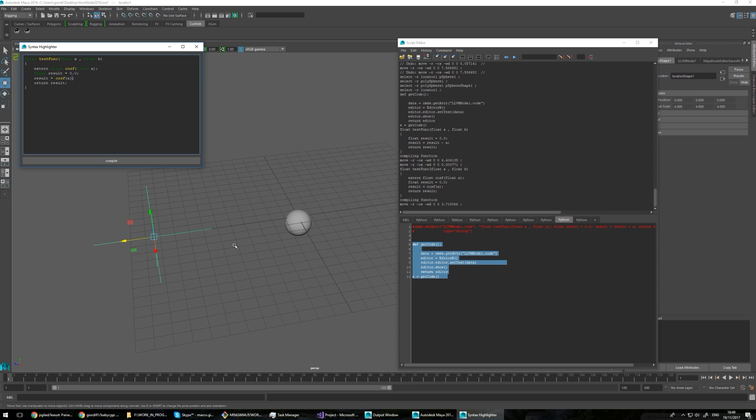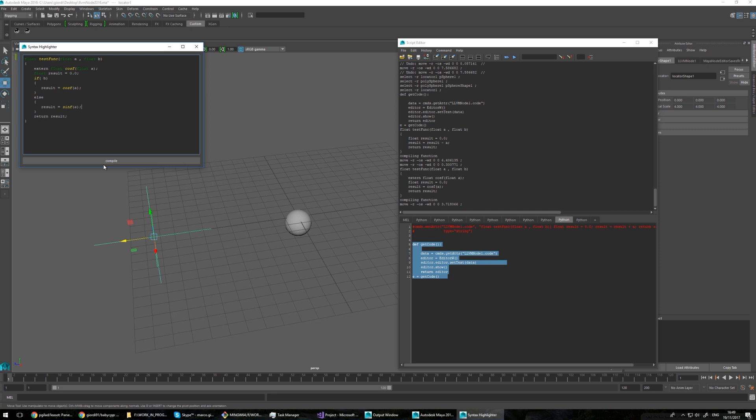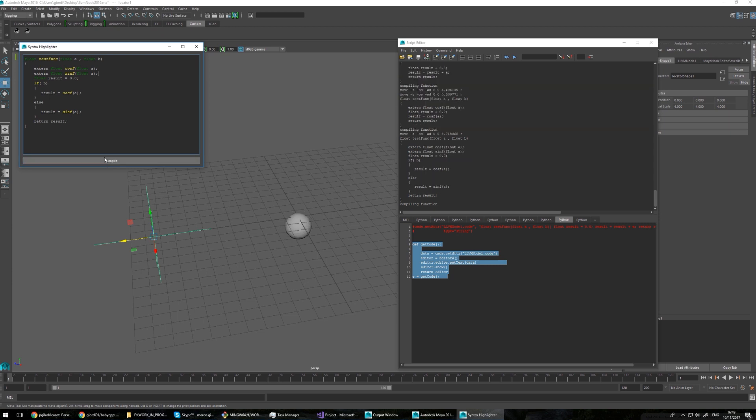And we can have some more complex stuff. For example, we can do something like if B is equal to zero, we are going to do the cosine. Sorry, the indenting is horrible because this is a simple widget I grabbed, just a text edit with some syntax highlighting. And then instead we do result equal to sin F of A. Of course, we need to extern that, float sin F, float A. So we compile it.